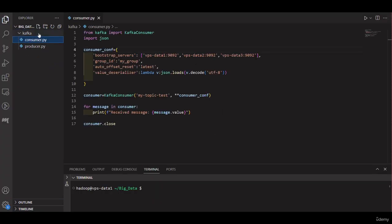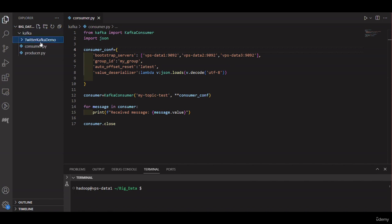In this video we will extract Twitter data from the API in Python. First, let's create a folder for this demo project and name it Twitter Kafka demo. Then let's create a Python file and name it Twitter data API reading. We need to import the Twitter Python library first.